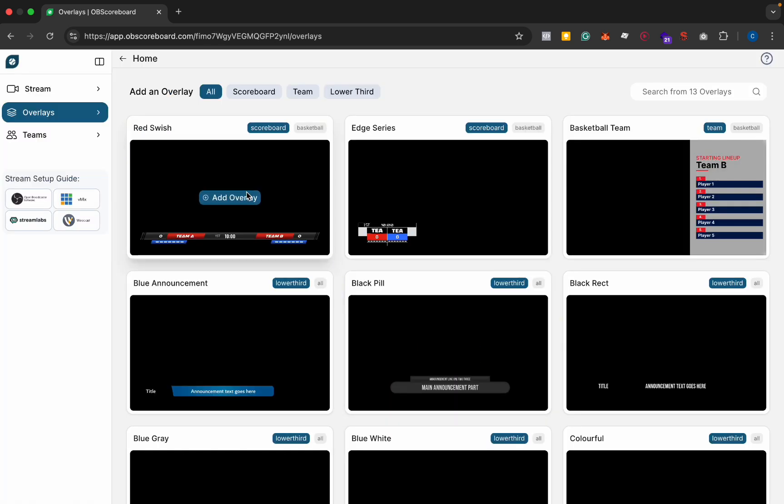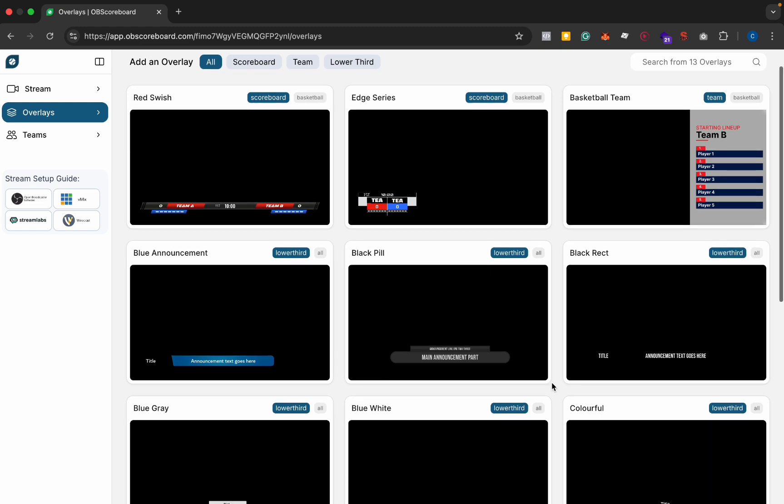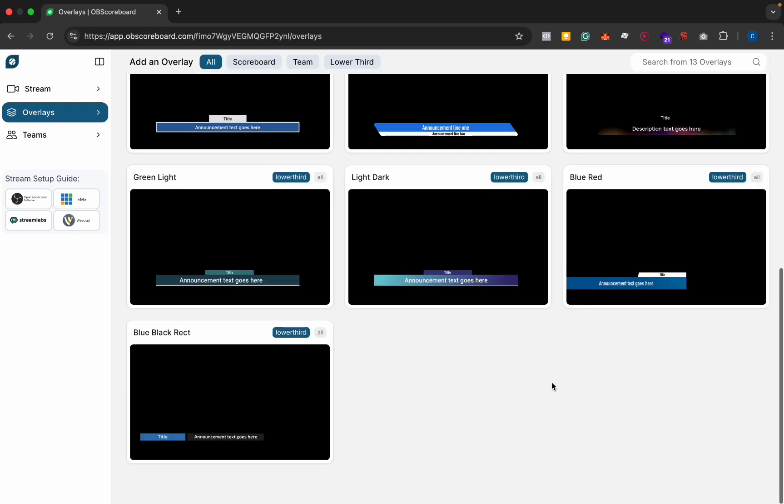Next you're going to add your first overlay. We have two options for scoreboards right now. We will be creating more in the future and we also have team lineups and announcement bars.